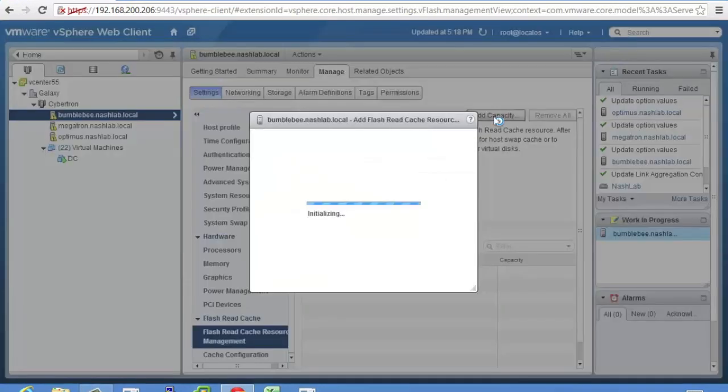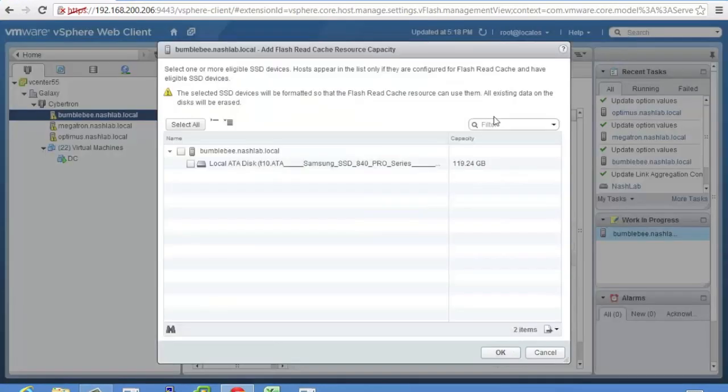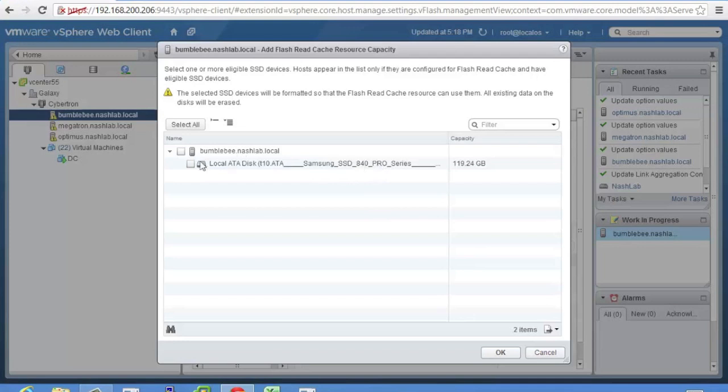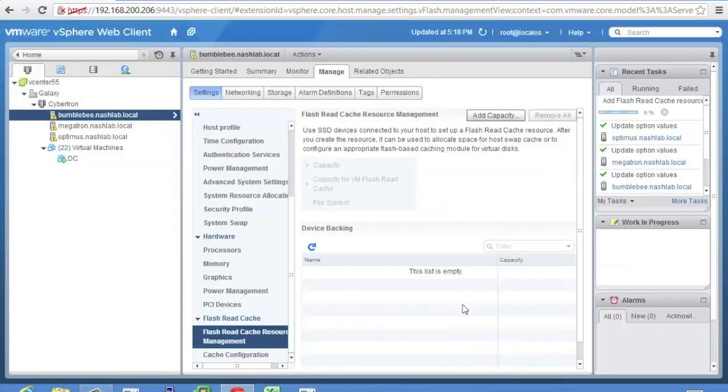So we will go click that and it's going to look and see if there's any drives that can be used. So it's going to tell you right here it's going to format it and all your data is going to be gone so make darn sure this is what you want to do. And if you have multiple SSDs in here you can use those absolutely. I only have one so that's what we'll use. Say okay.